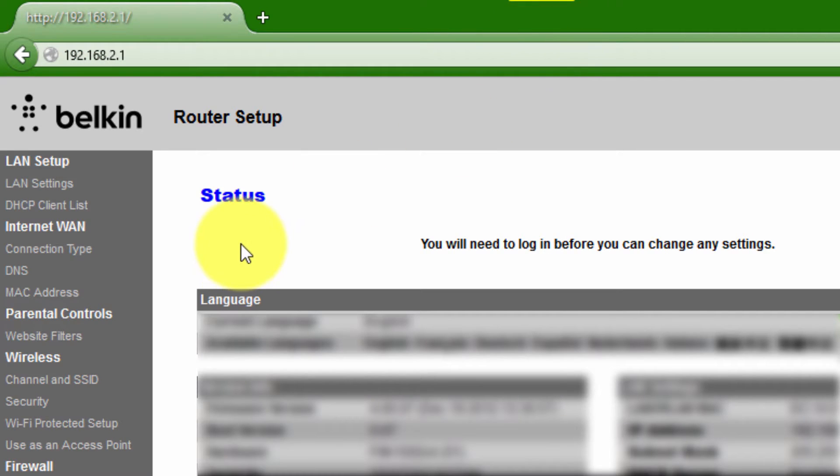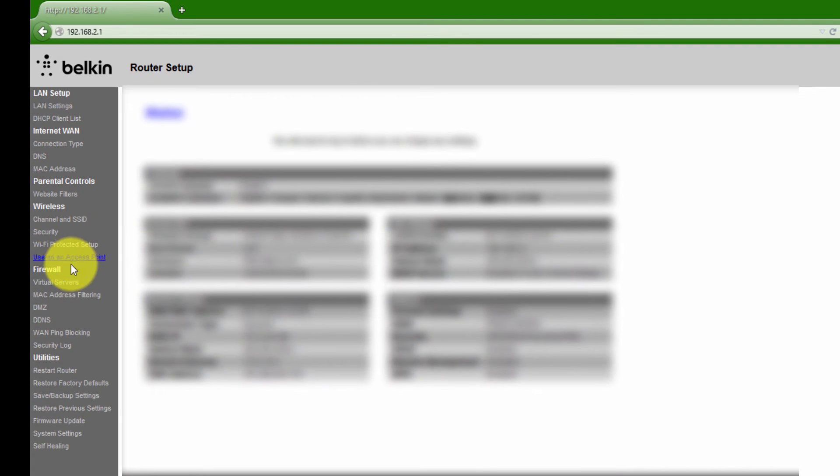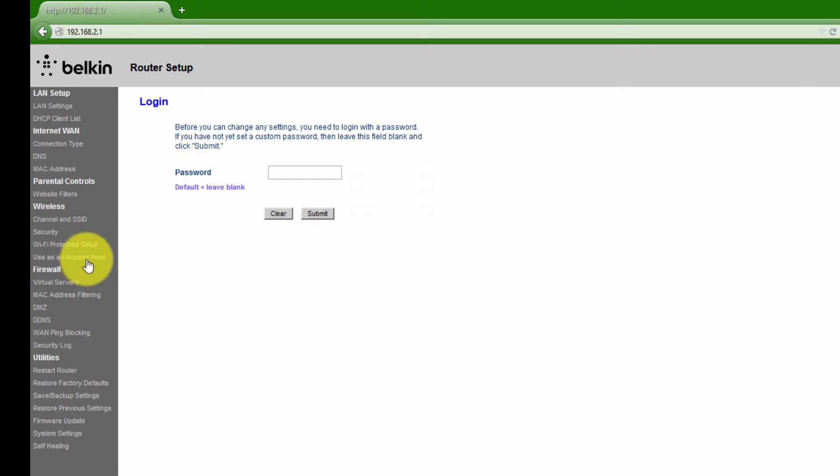Once you're at your default gateway, mine is Belkin. You want to look on the left side of the screen for virtual servers.